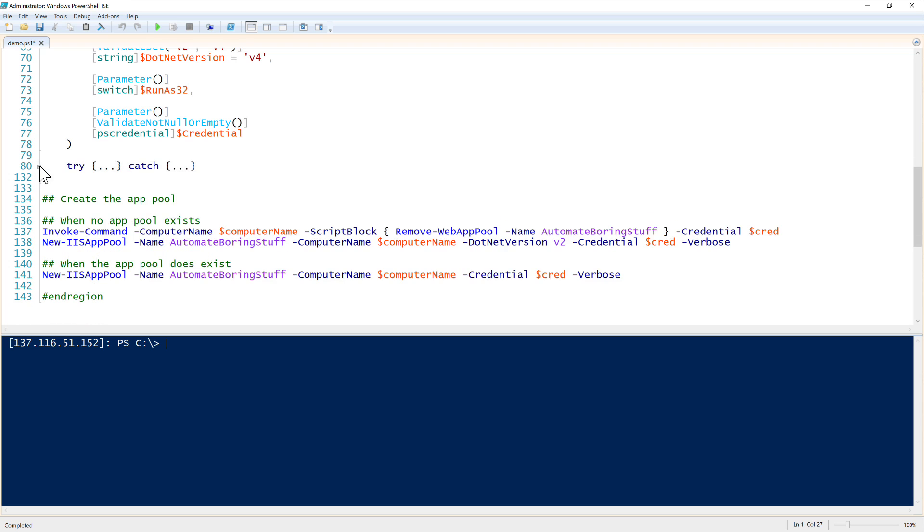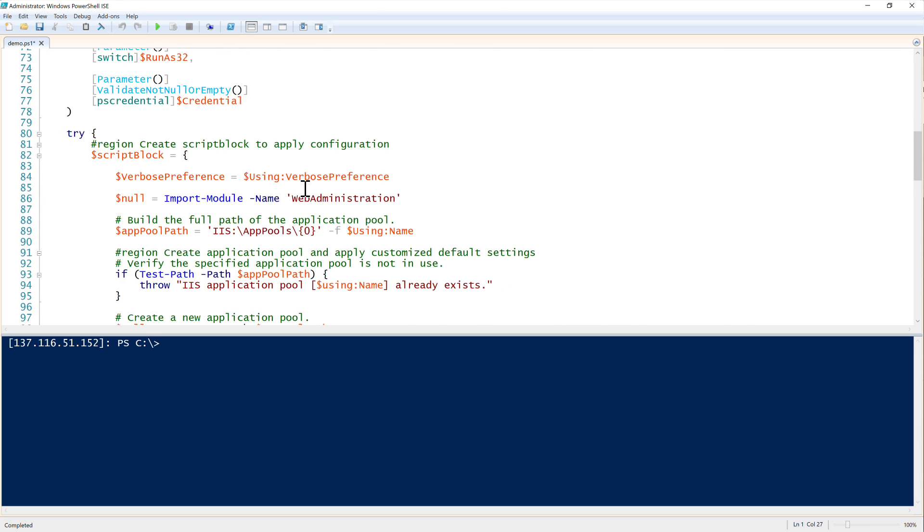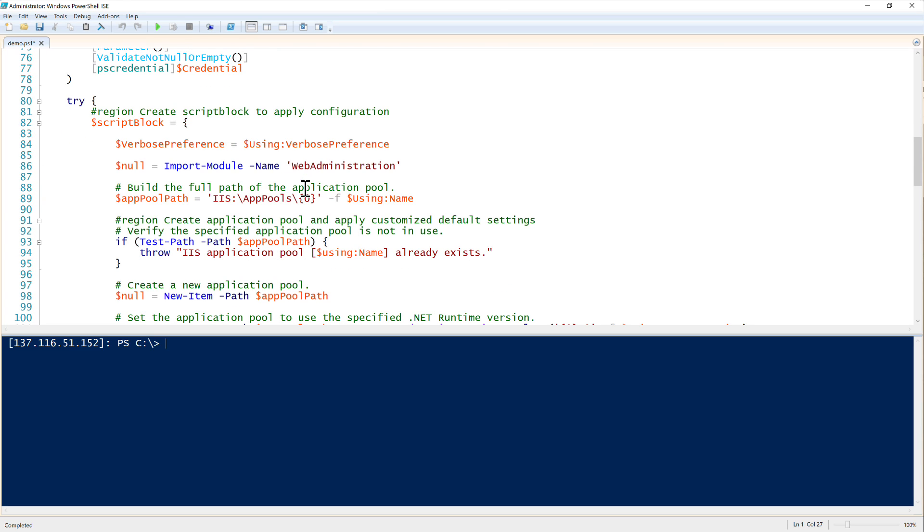Inside of this function here, this is where we have the logic. You'll see that starting on line 82, we have the script block. So the script block is all of the code in this function, pretty much all in the script block. This is going to run on the remote computer with the invoke command PowerShell remoting command.